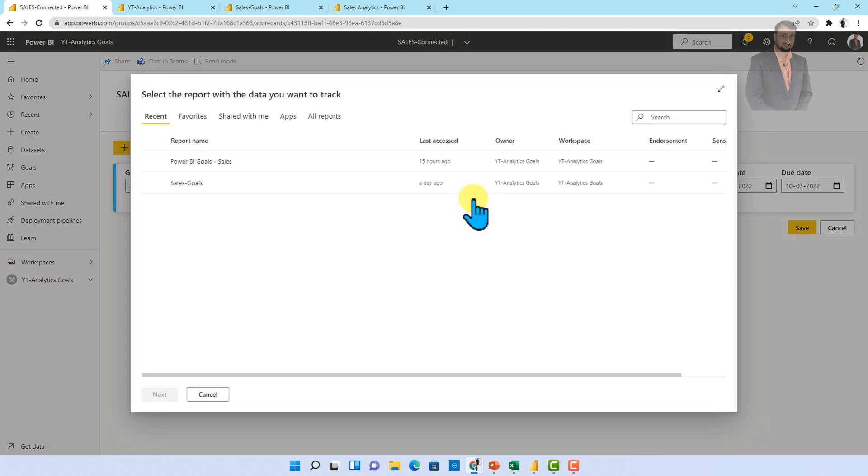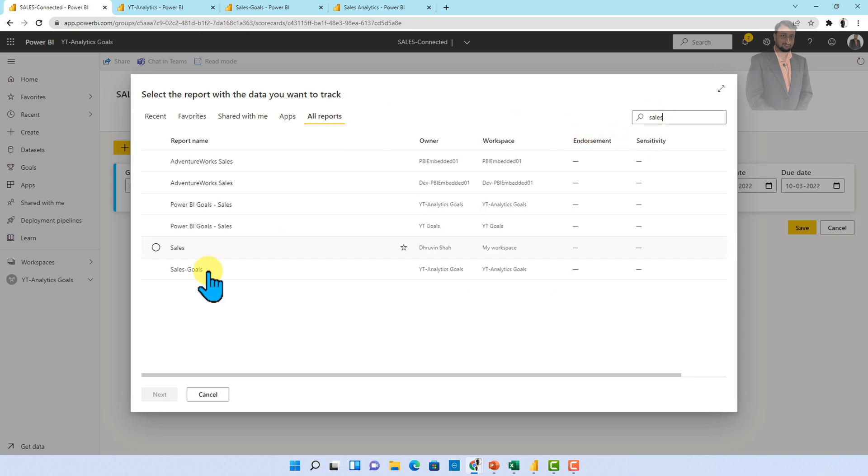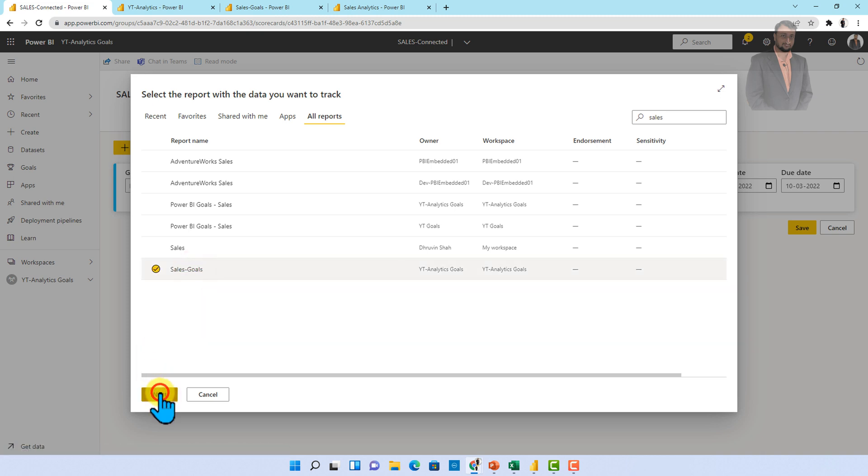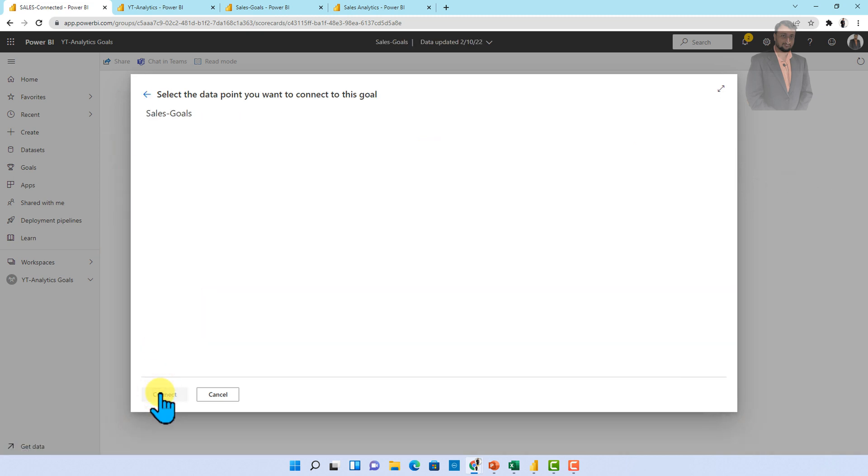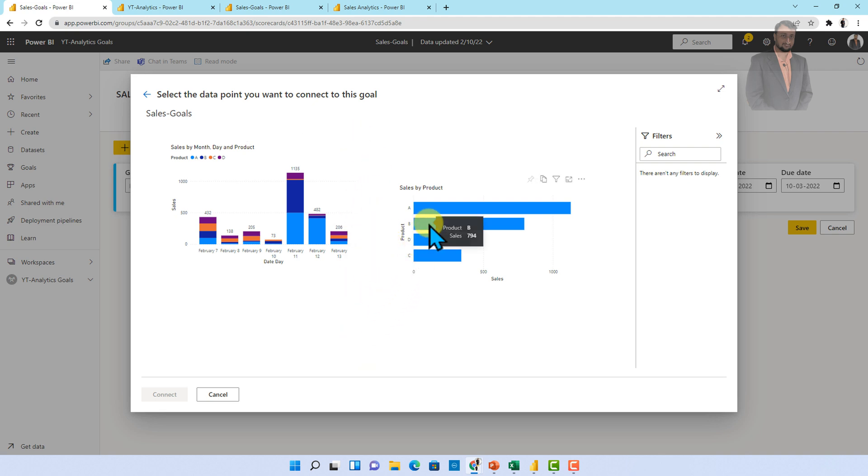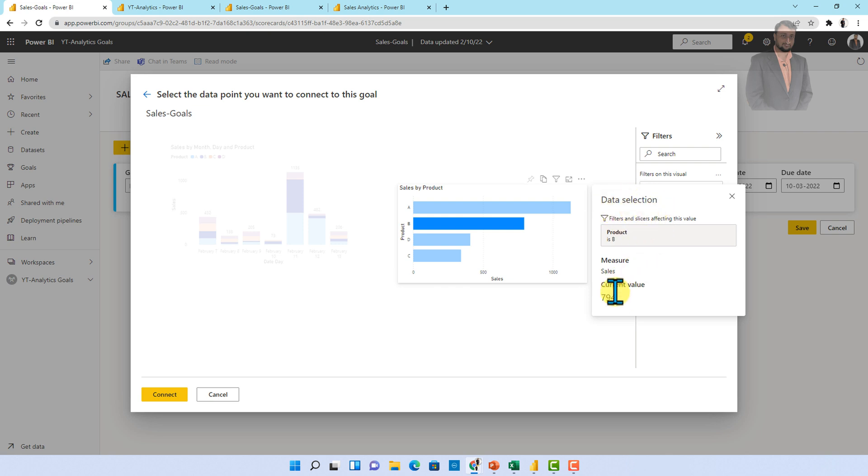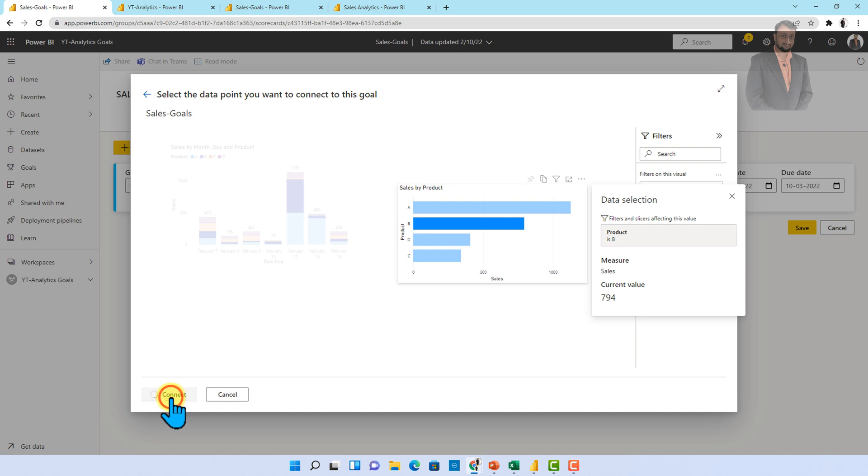Now in the current value I need to connect my report data. So let me just click on connect and over here in the all report section you will be able to see all your report. So let's search for our report which is sales goal report. So this is the report. So let's click on next and after that it will show you the report preview over here. So let's see this is the report preview and over here I want to set the current value for product B. So let's select product B from here. So when you select that specific product what happen here is it is showing you the data selection and over here the current value is 794 and all the filter has been applied with that.